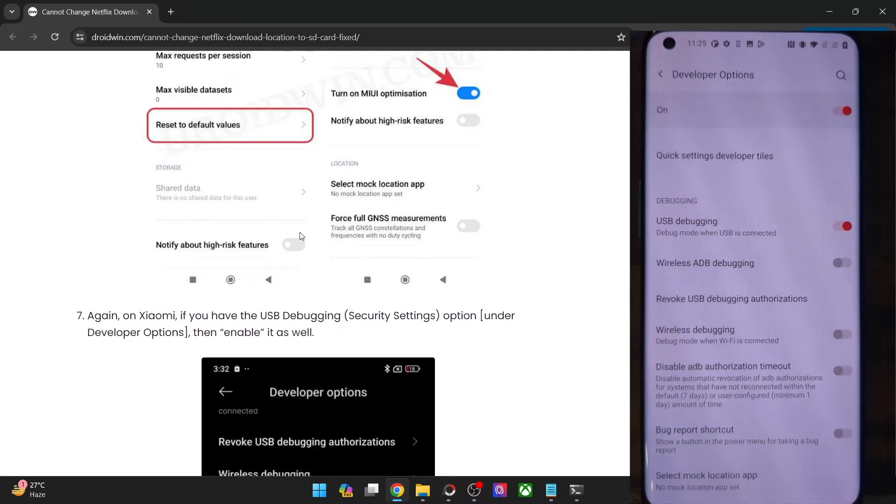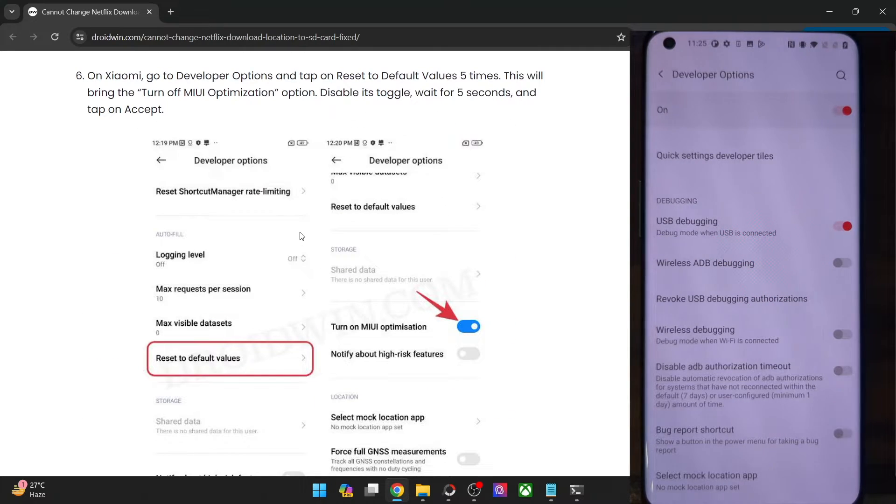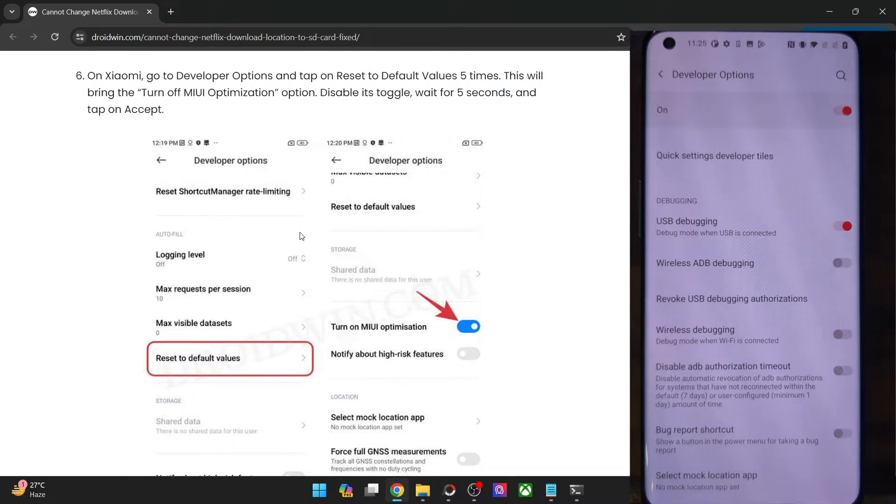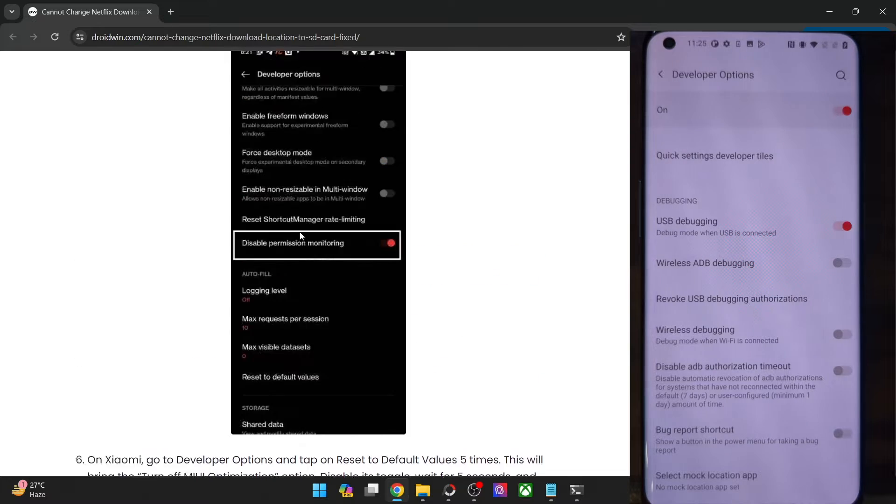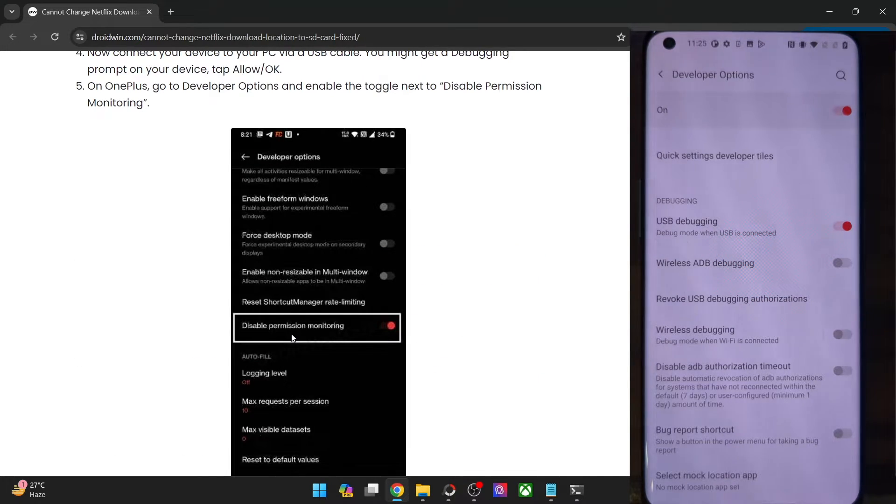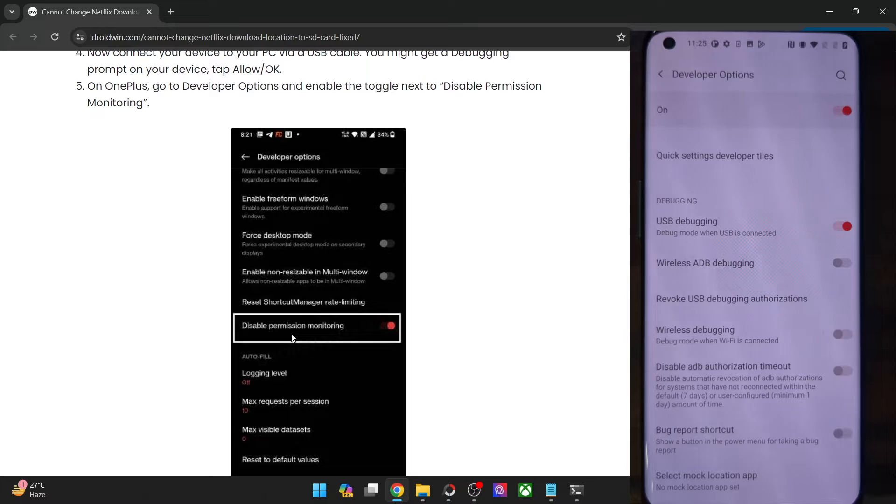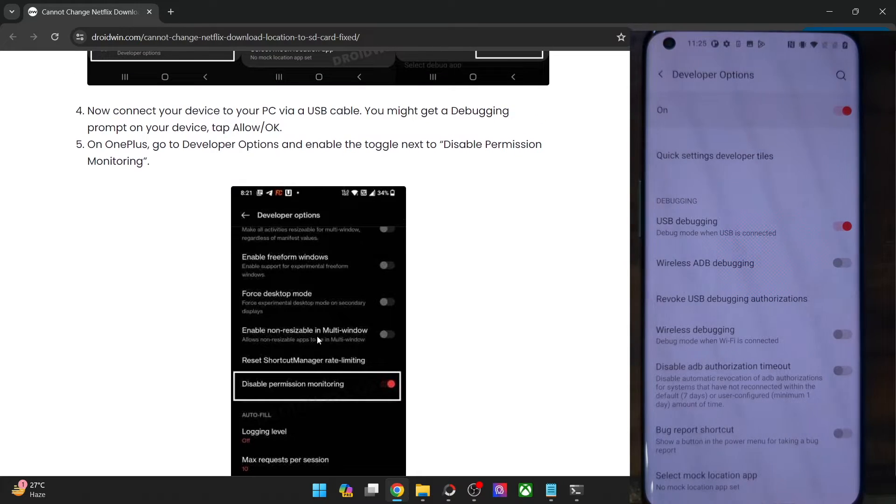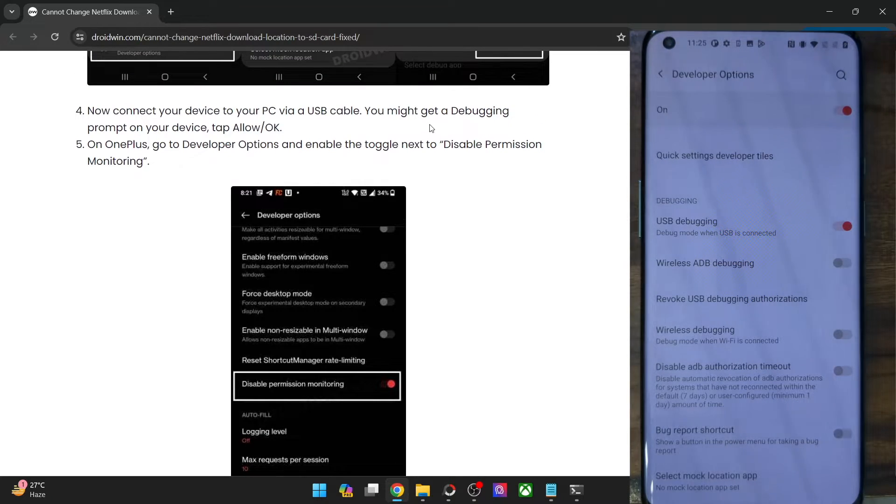So moving on, if your phone is a OnePlus phone running on Oxygen OS 12 or higher version, then you will also have to enable the disabled permission monitoring toggle. So go to developer option and enable the toggle next to disabled permission monitoring.